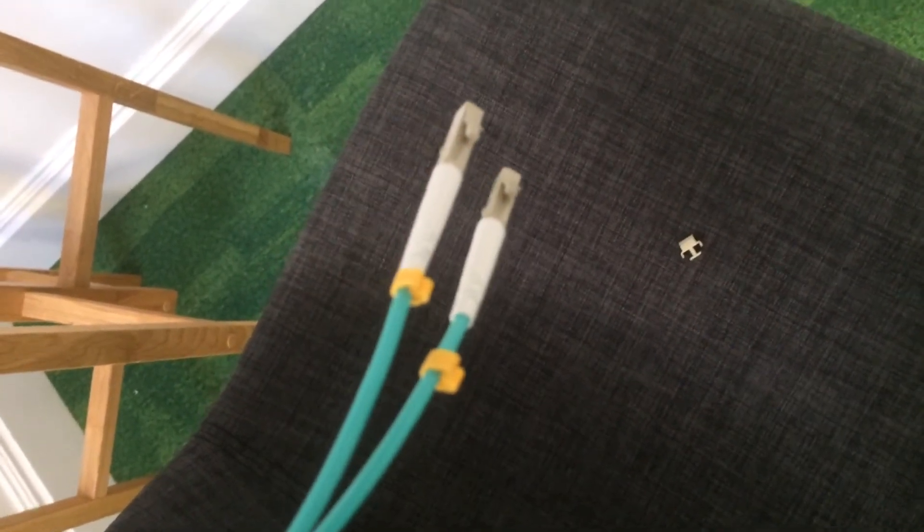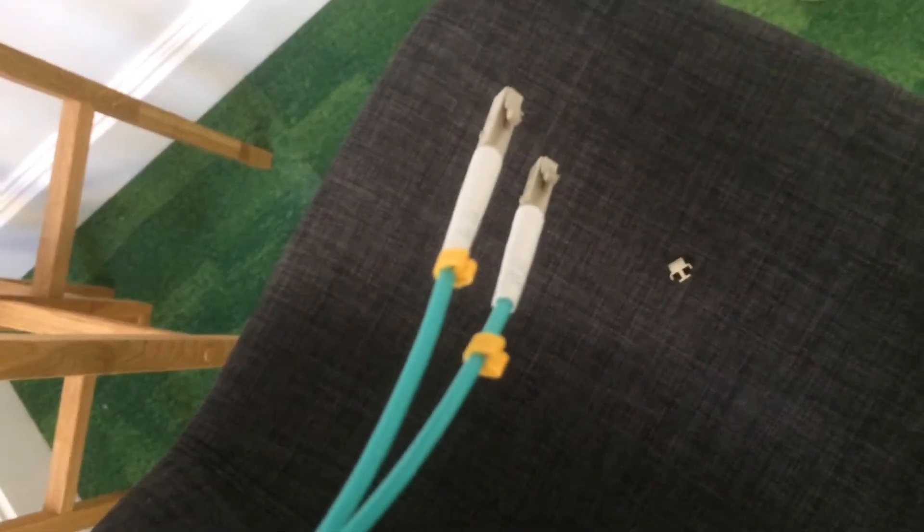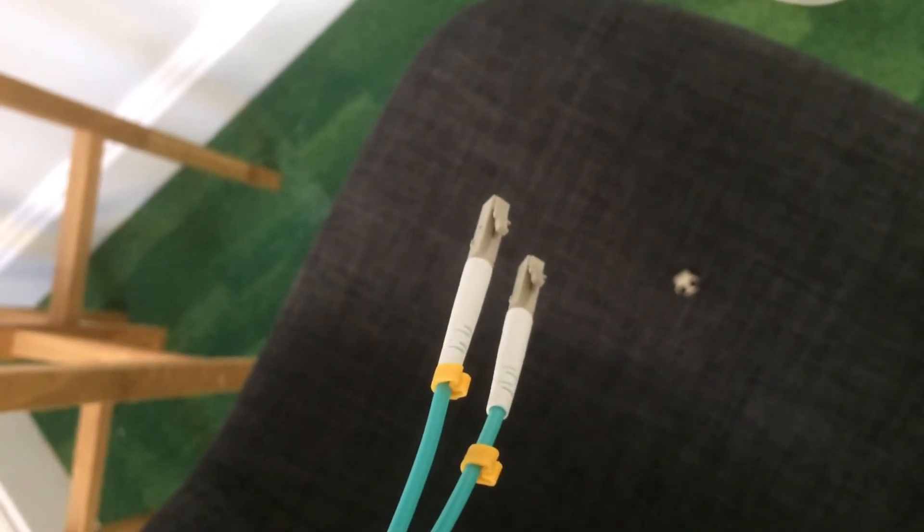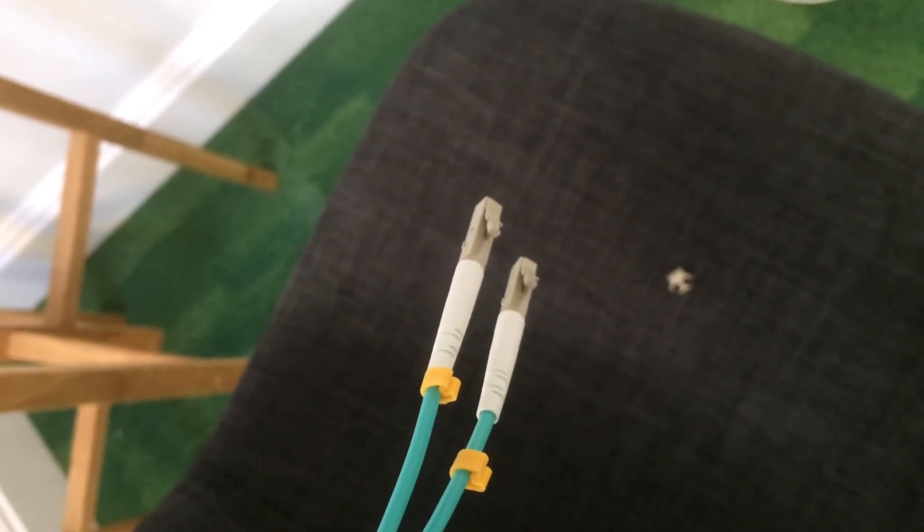And there are the two plugs. So now what I'm going to do is just actually swap them over.